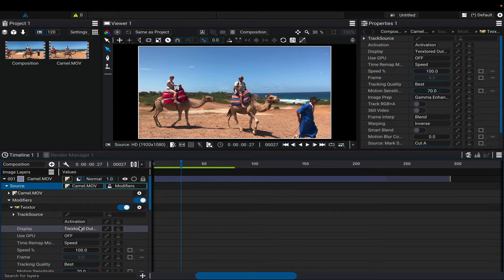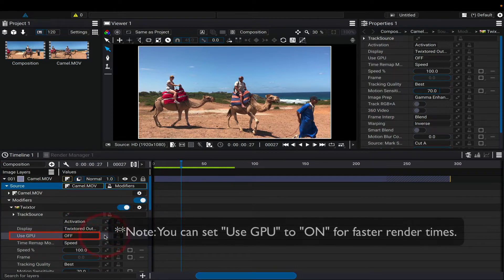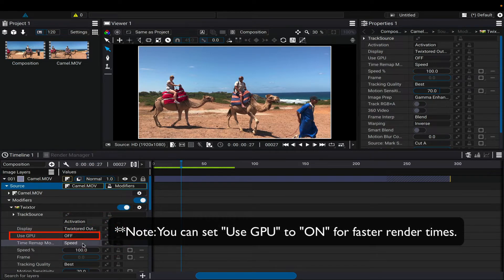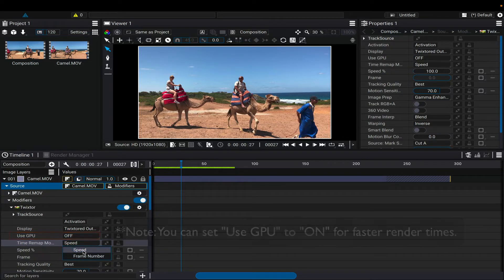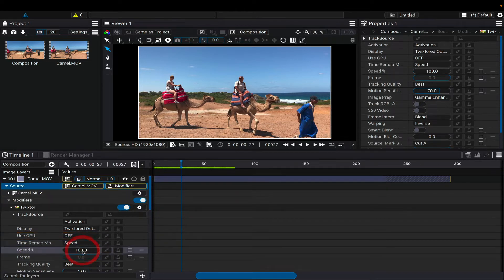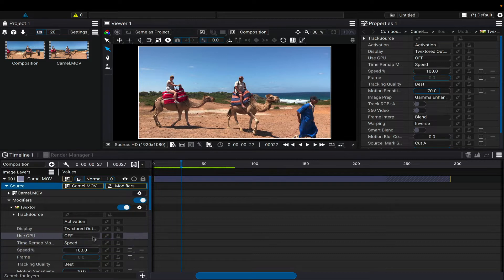We can leave the display on Twixtor to output and choose the method we want to use to change the speed. We can use speed percentage or frame number. In this case, we'll use speed percentage.